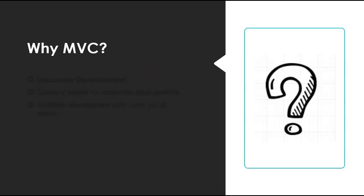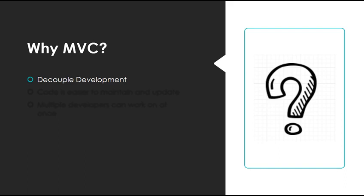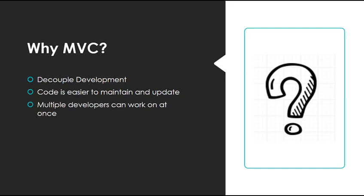MVC architecture has a few benefits. One is that it decouples development. We have this separation of responsibilities between the model, the view, and the controller, and this eventually makes code easier to maintain and update. Another benefit is that multiple developers can work on the same application at once without overlapping since we have this separation.